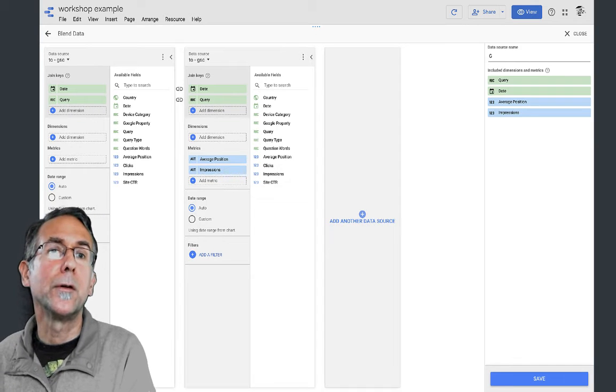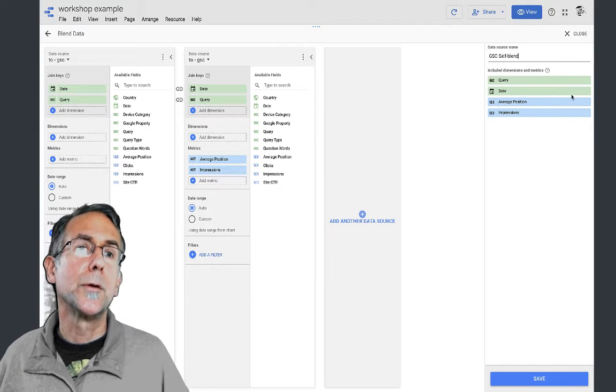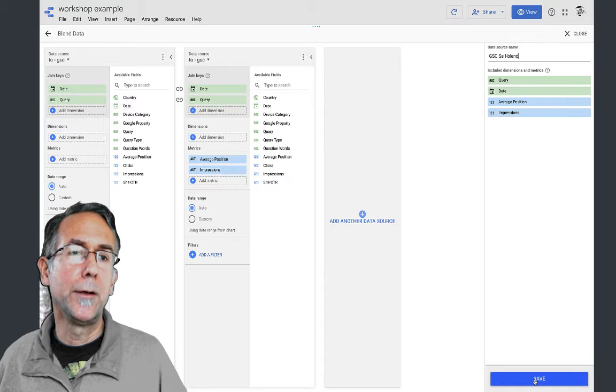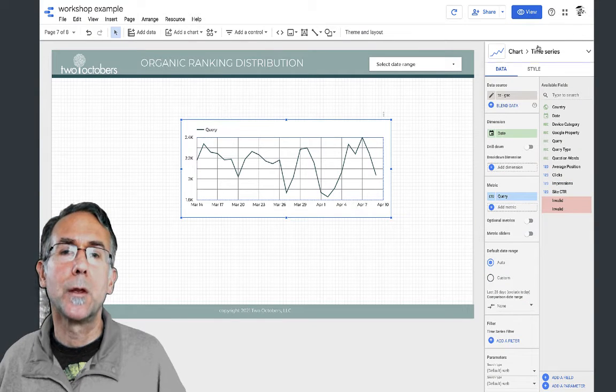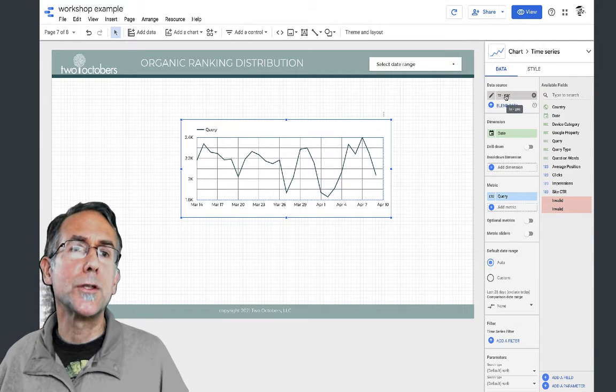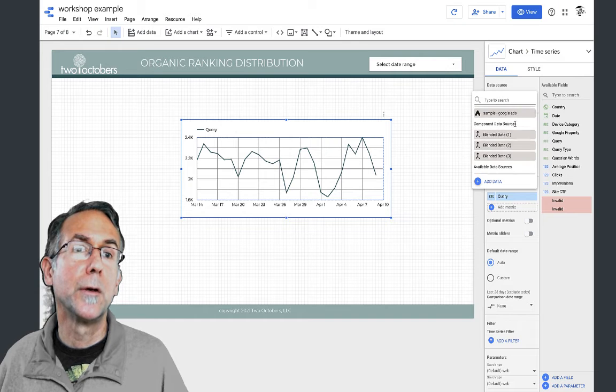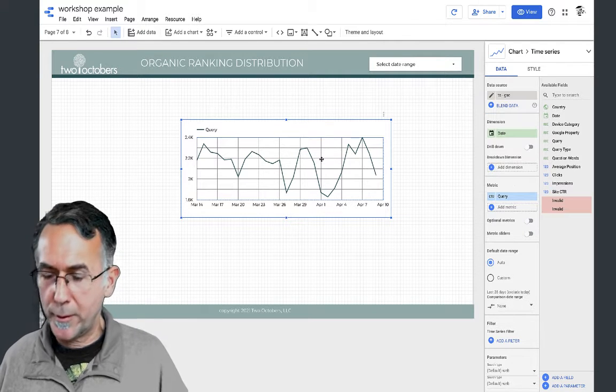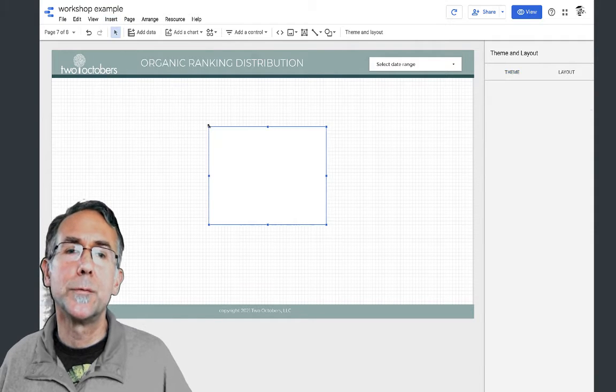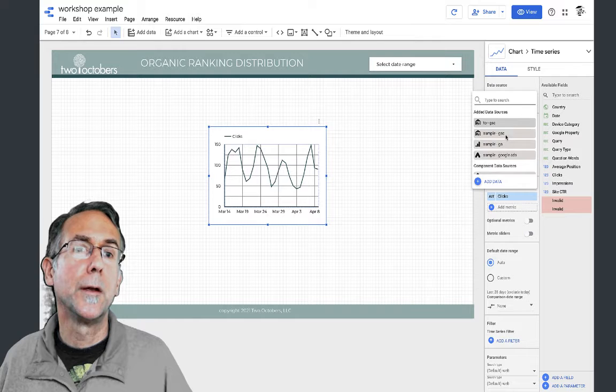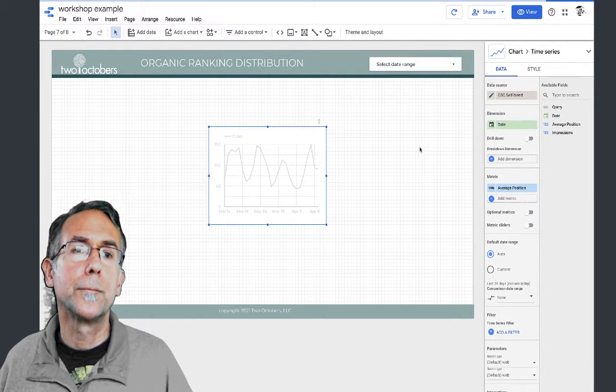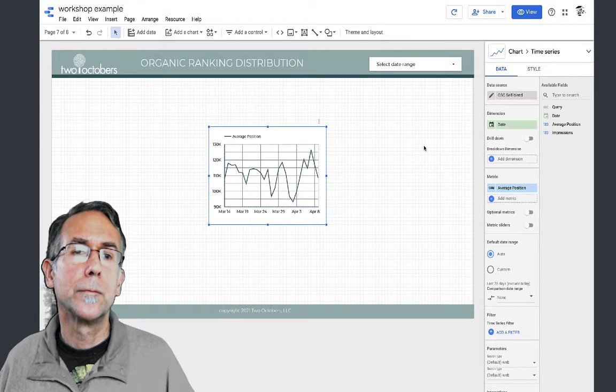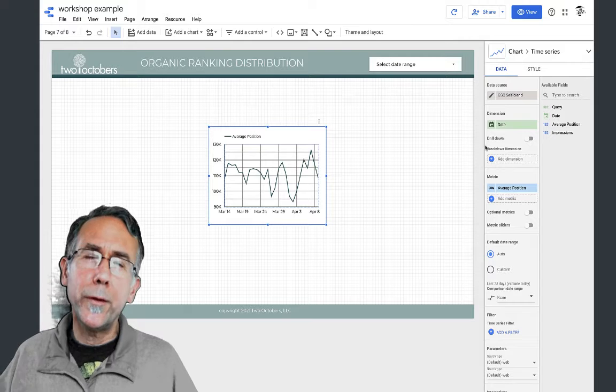I'm going to name this so I can find it later - I'll call it GSC self blend and save that and close it. Now I'm going to switch this and insert a time series chart, and now we've got self blend available.